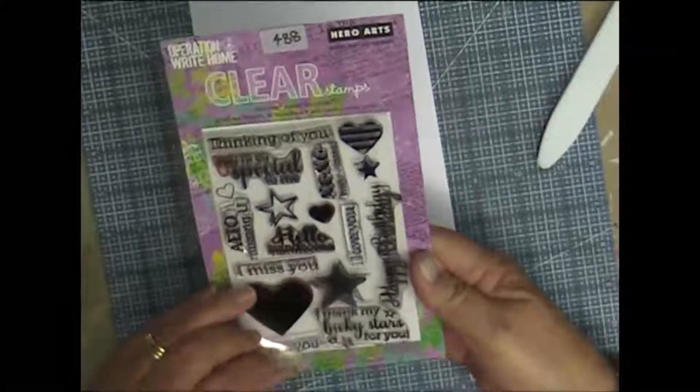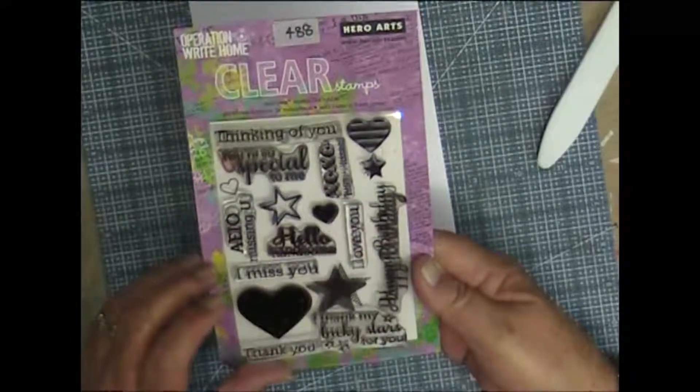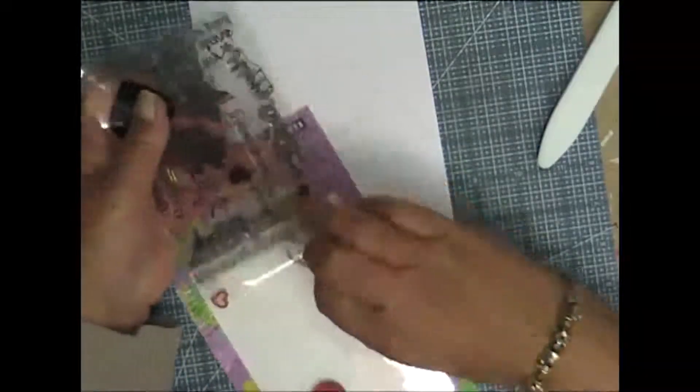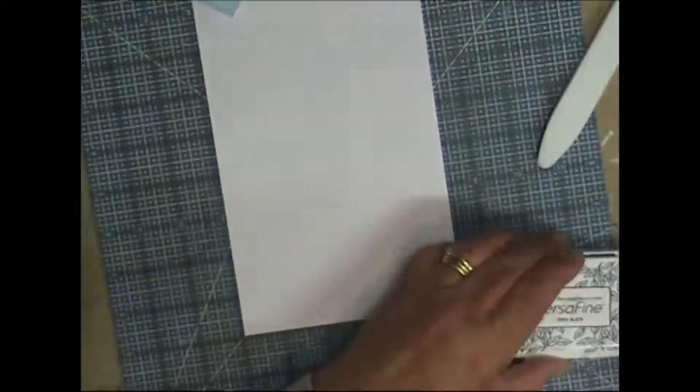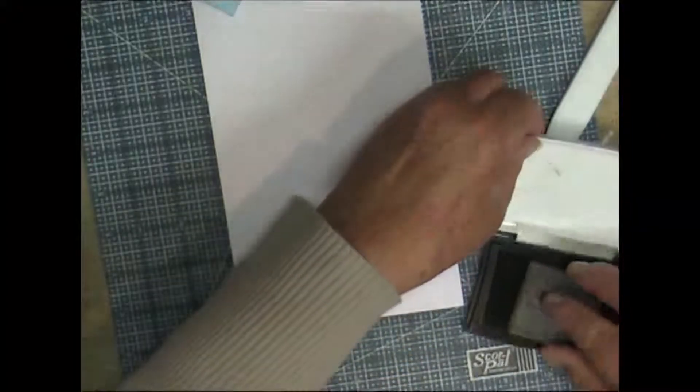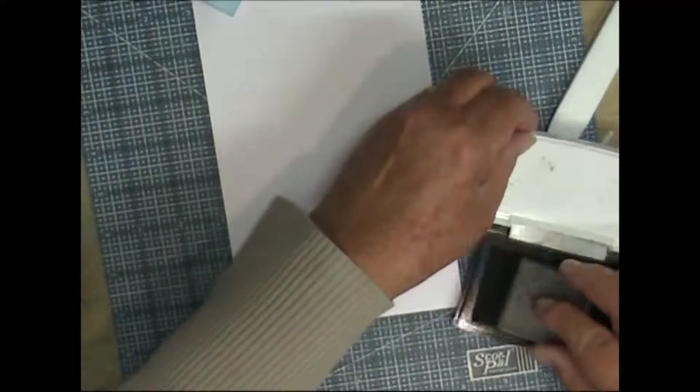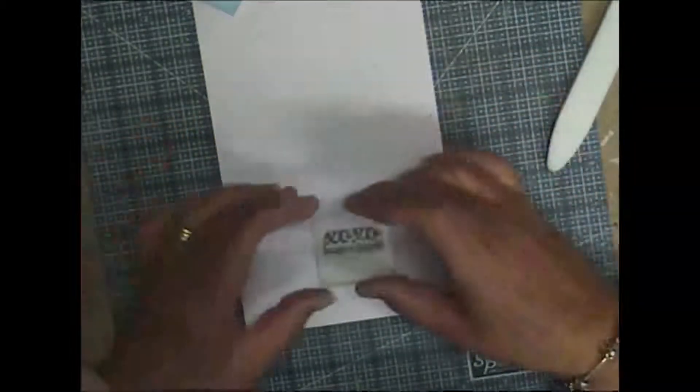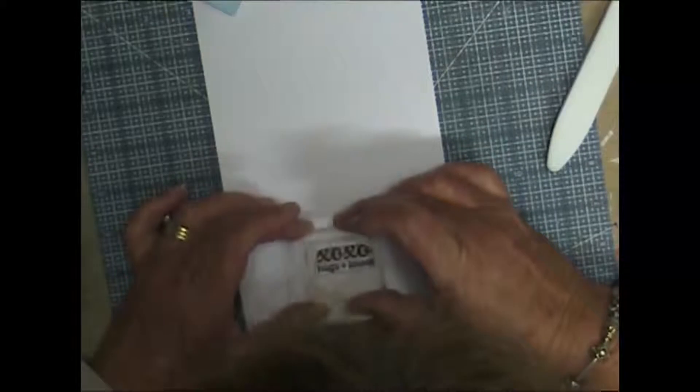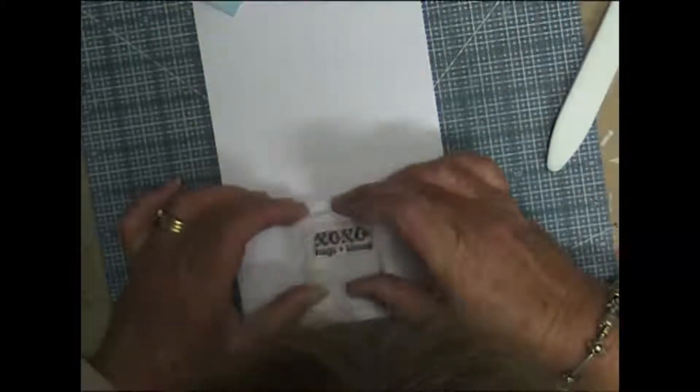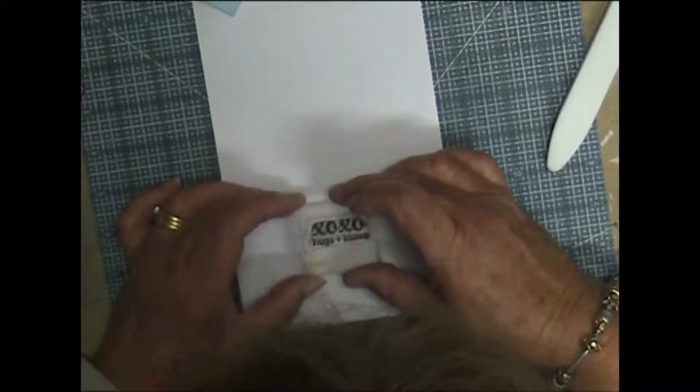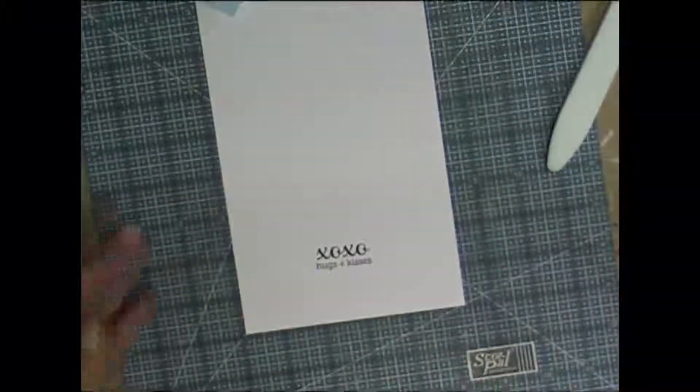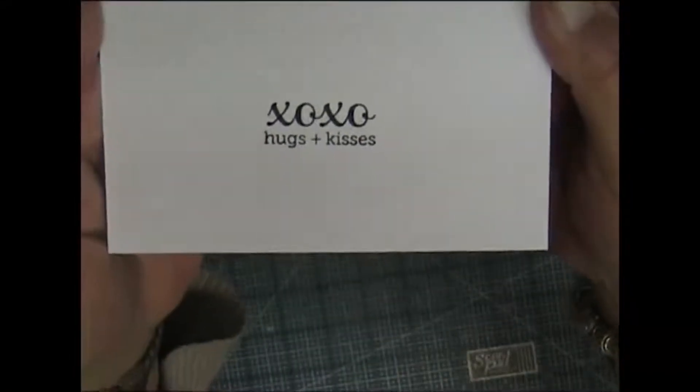I'm just going to put hugs and kisses on the inside of the card because it says everything on the front, then I'll write something as well. Again, use Versafine Onyx Black ink. Let's hope I can get this lined up. There you go, a bit crooked, but what can you do.